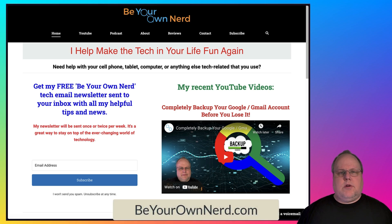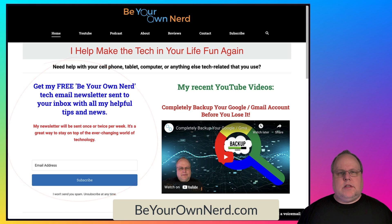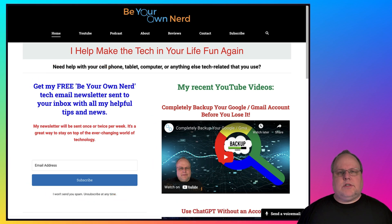Once again, this is Sean from Be Your Own Nerd. You can reach out to me on my website at BeYourOwnNerd.com. I also have a free weekly tech newsletter that I send out. You can sign up for that on my website as well. Thank you so much and have yourself a great tech day. I'll see you next time.